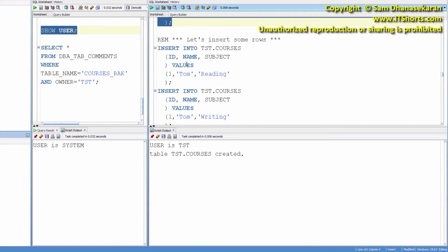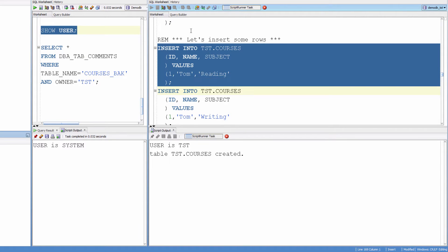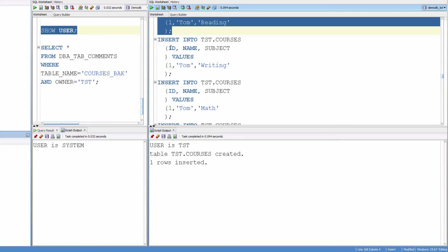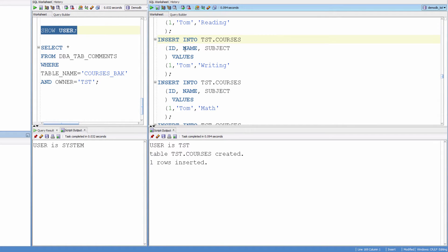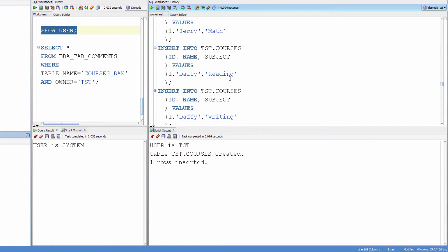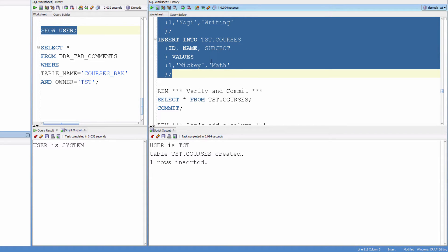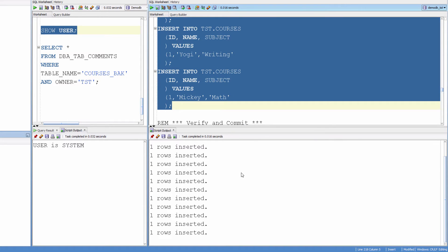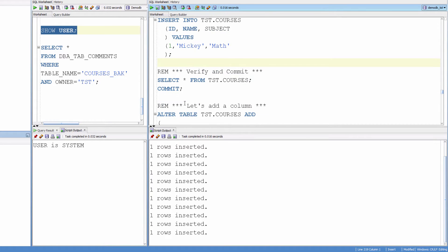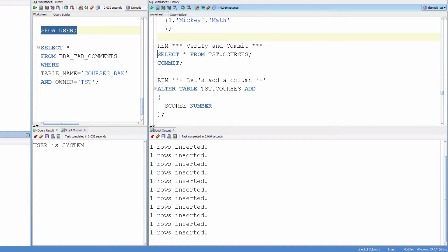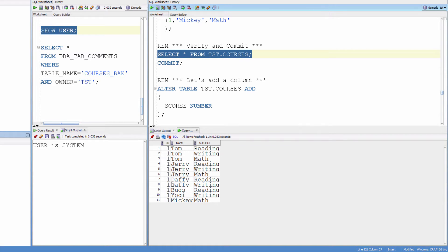Let's insert some rows. One row inserted. And I am going to run multiple insert statements together. To do that, I just clicked here, then press and hold the shift button and click again to select all the insert statements in between, and run the statement. This will run the statements that are selected. Multiple rows inserted. Let's verify. These are the data. And commit.